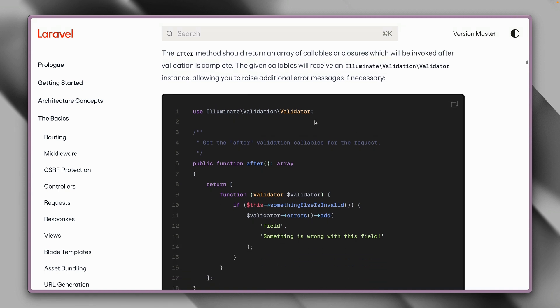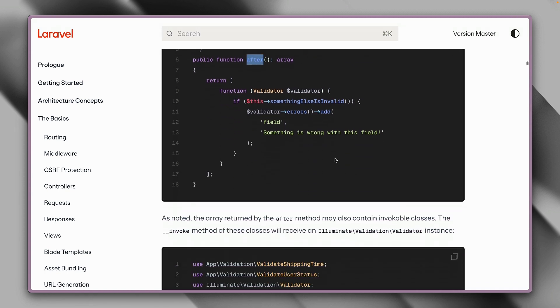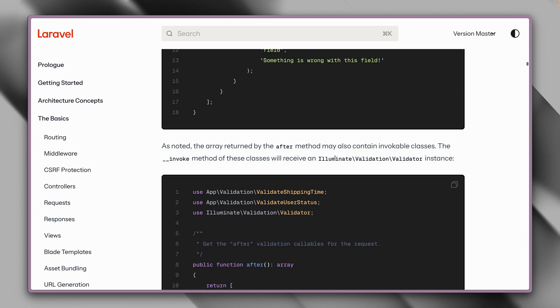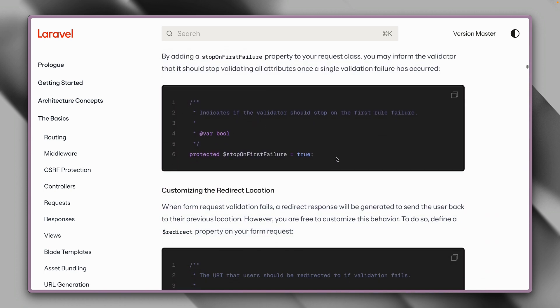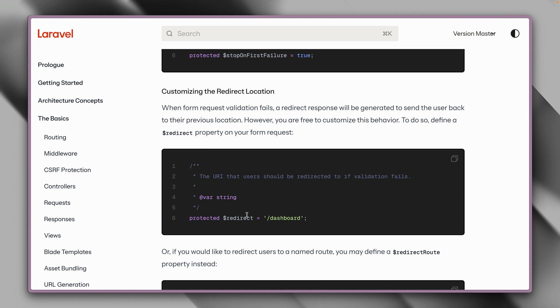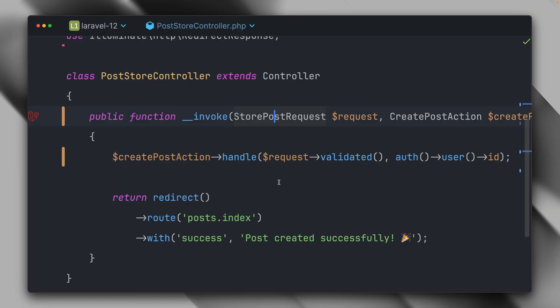Here we have the after method which we used, but you can also make sure that you stop on the first failure, you have custom redirect location if you don't want to return just back from where you came from. There are a few more things that you can do. But I hope I could show you how you can clean up your code and put authorization and validation into form requests for cleaner controllers, but also to not repeat yourself if you need the same logic somewhere else as well.